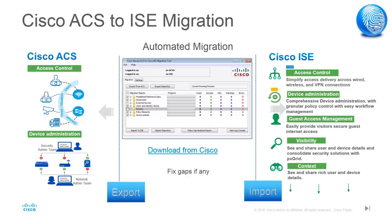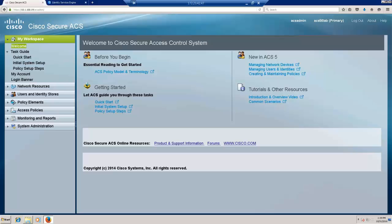Let me start the demonstration. For this demonstration, I have two simple configurations in ACS: one is a shell profile, another one is a command set.